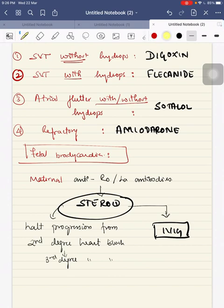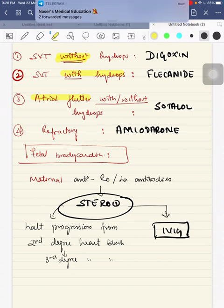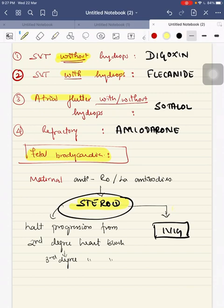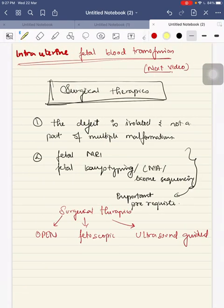For cardiac rhythm abnormalities: SVT without hydrops — digoxin; with hydrops — flecainide; atrial flutter without hydrops — sotalol; refractory cases — amiodarone or combination therapy. For fetal bradycardia with maternal anti-Ro or anti-La antibodies, start steroids; if refractory, give IVIG.